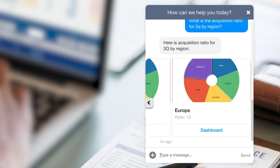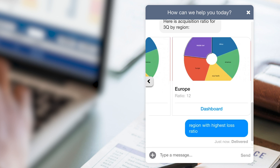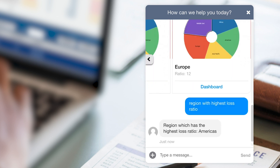Now we'd like to know which region has the highest loss ratio. We don't have to write it in such a formal question though — we can say "region with highest loss ratio." And here we get Americas.